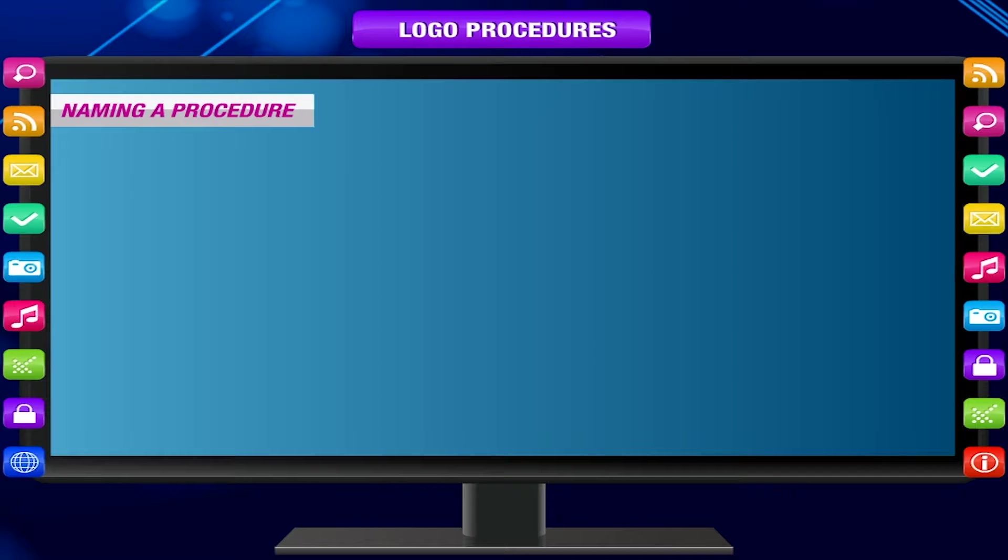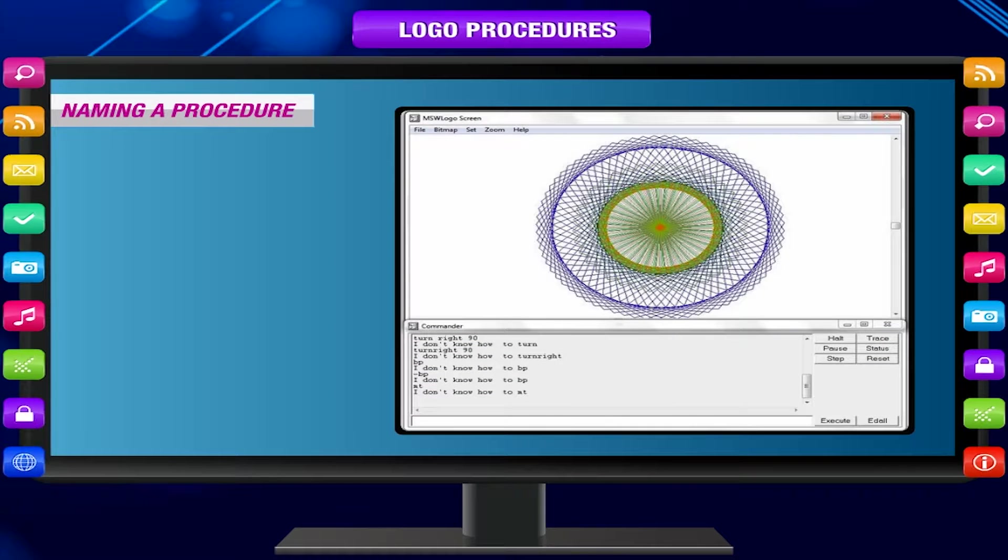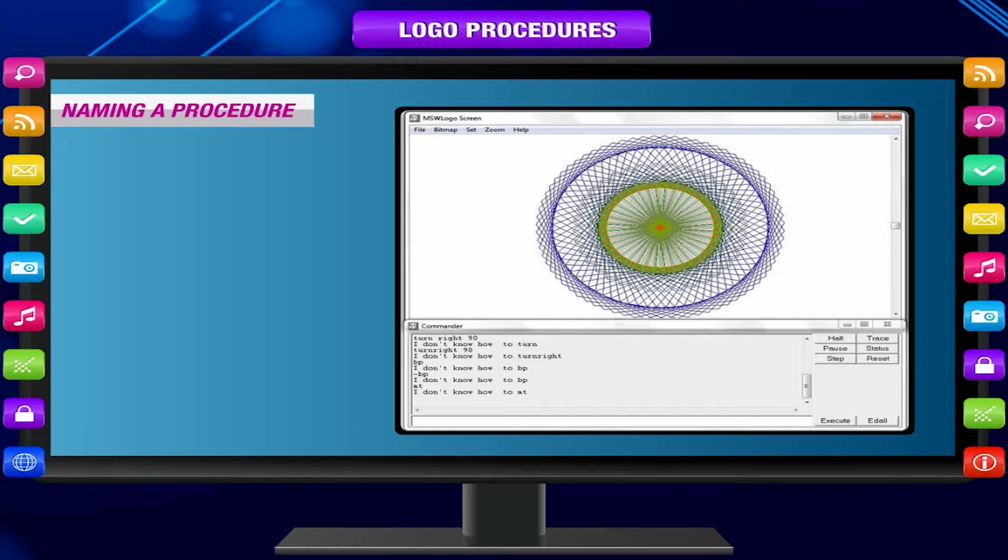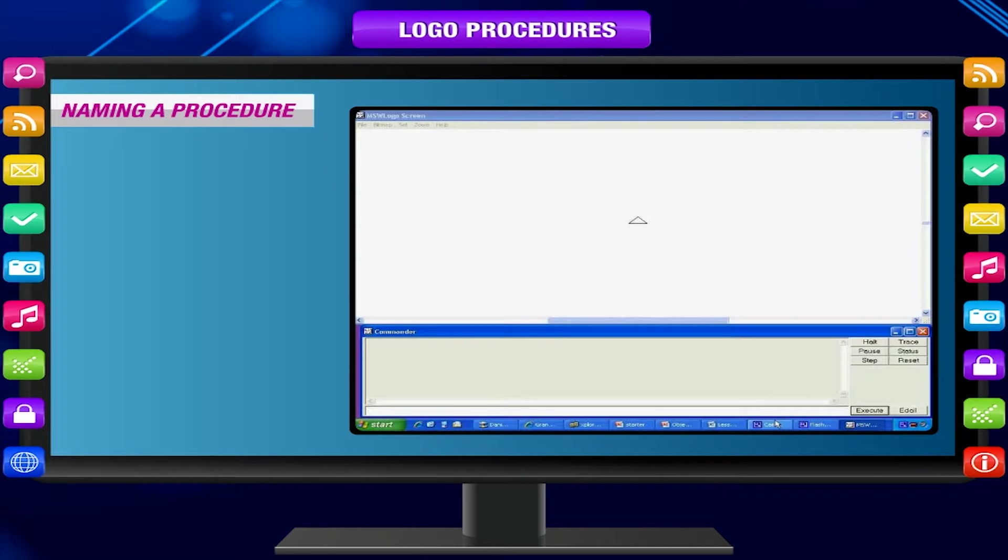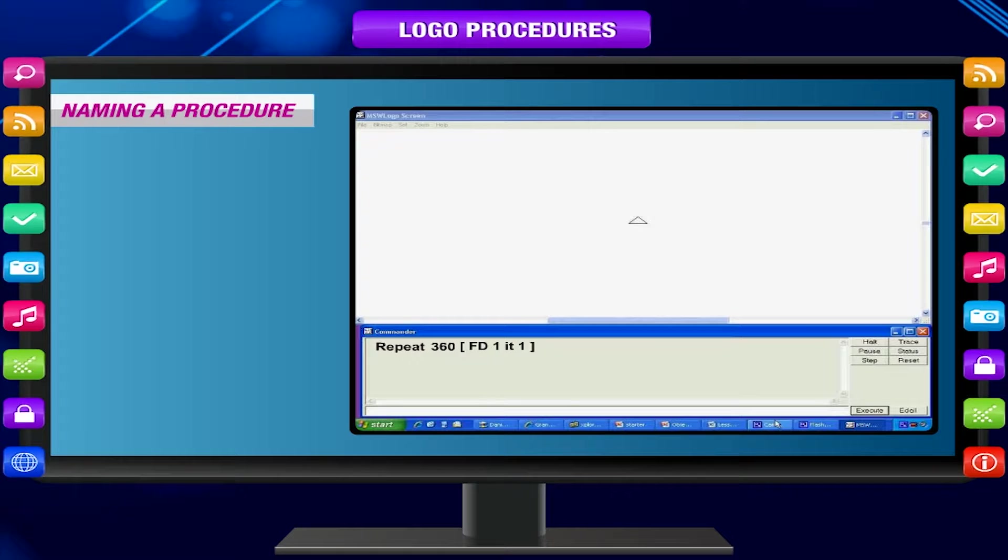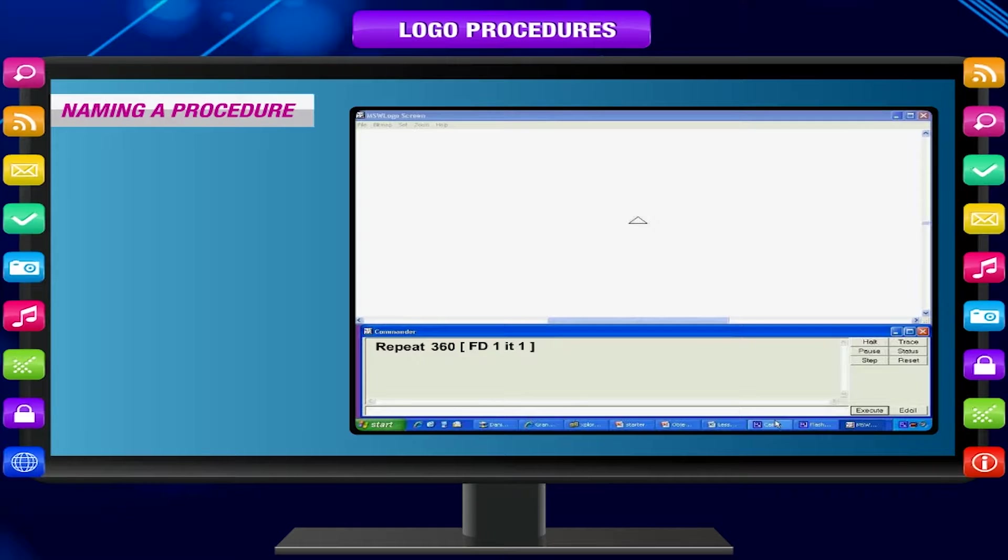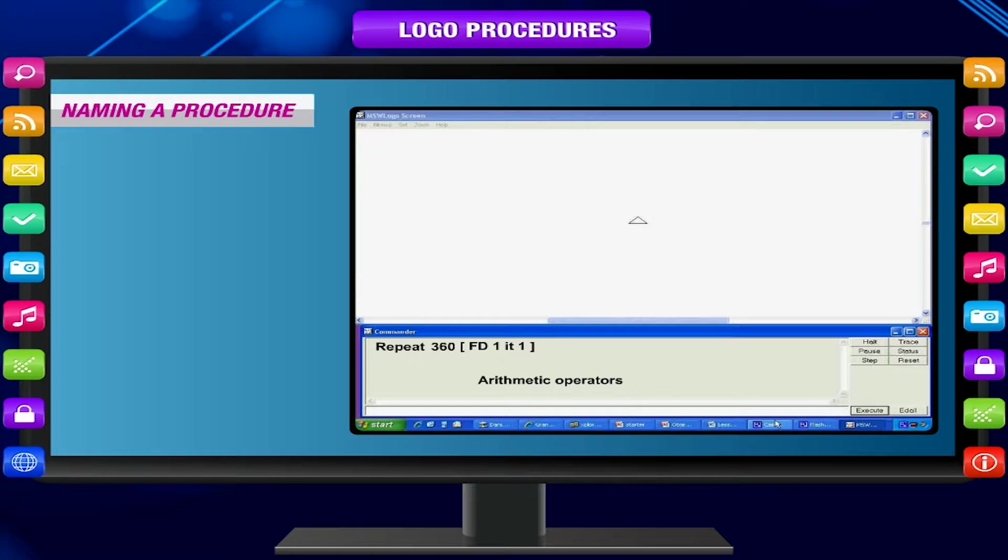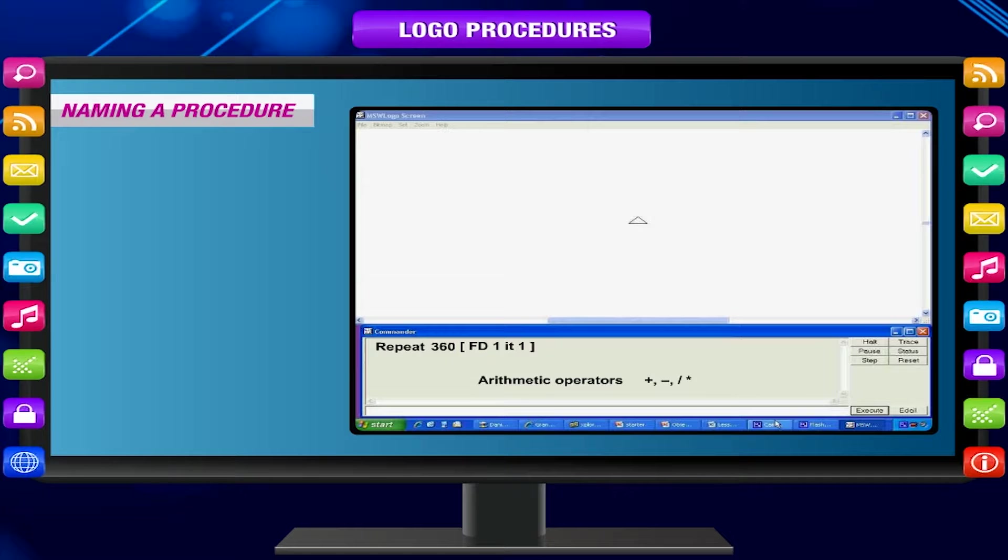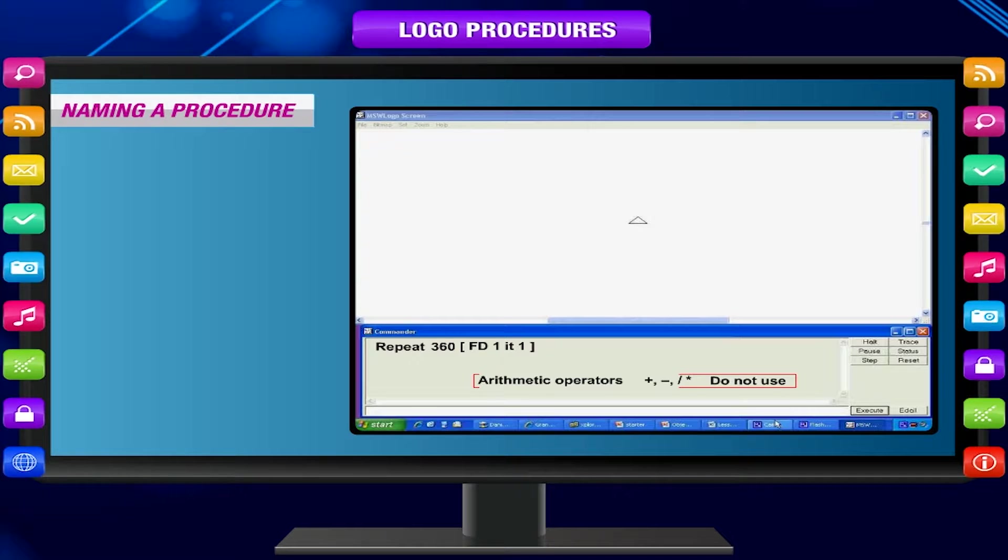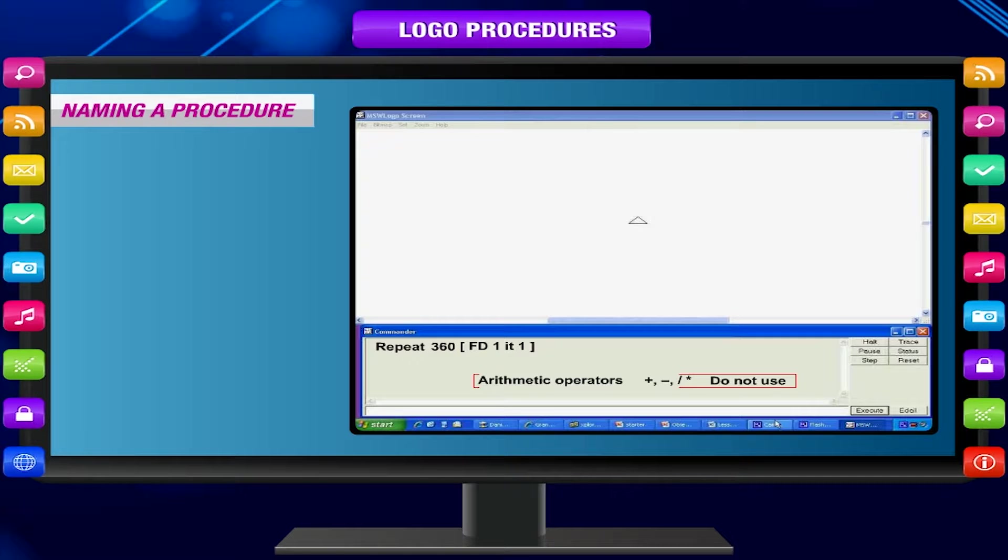Naming a procedure: To name a procedure, the following rules are to be followed. The name can have alphabet, numbers and some other symbols. No blanks are allowed in the procedure name. Arithmetic operators like plus, minus, divide and multiply cannot be used in the procedure name. Logo primitives cannot be used as a procedure name.